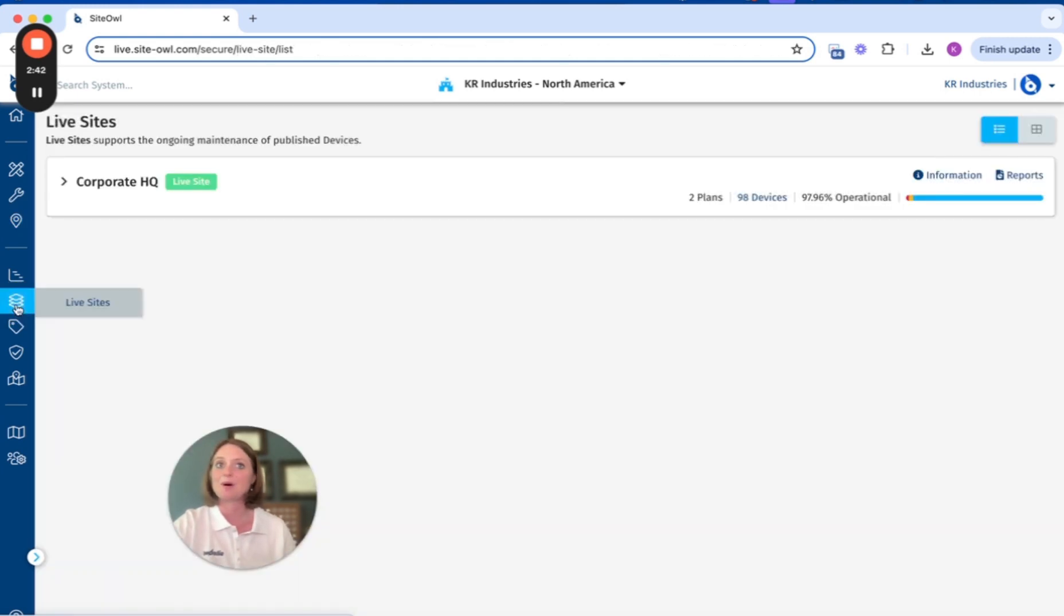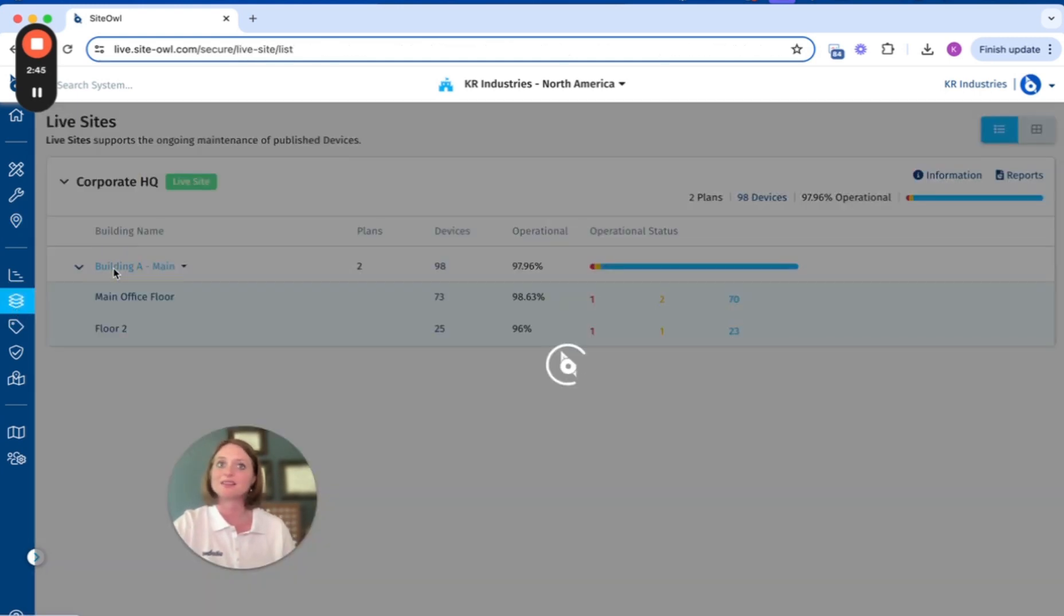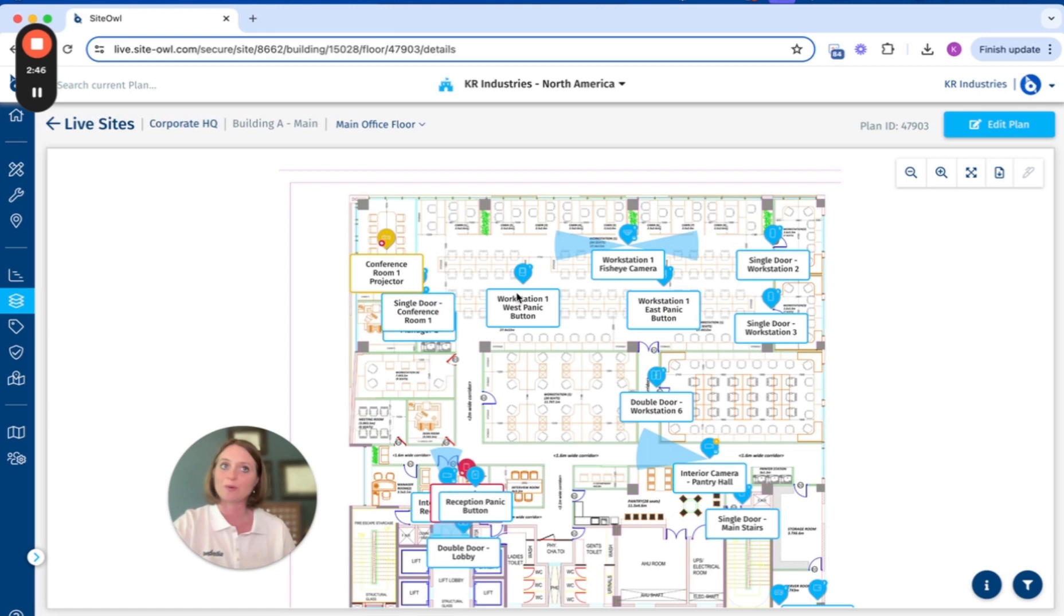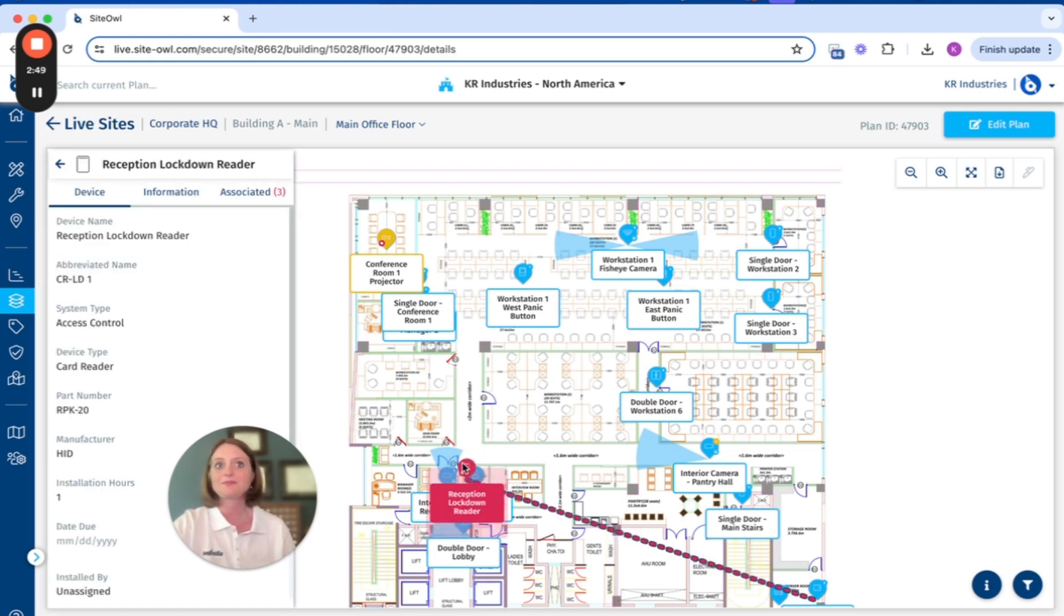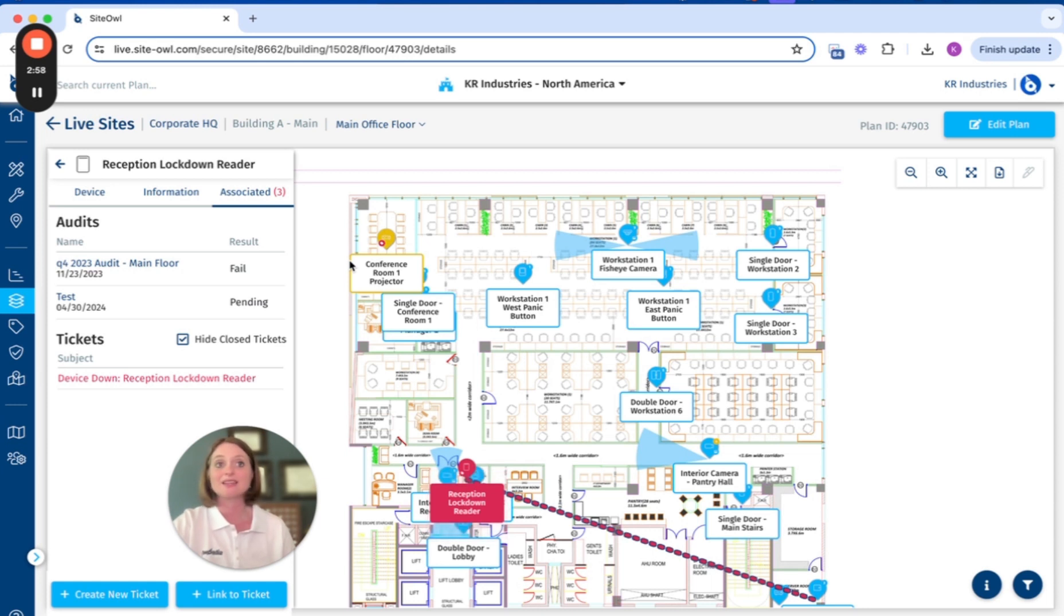Multiple projects will aggregate onto the same floor in live sites. This allows internal and external teams to know where a device is and what the device is, creating a standard of communication for physical security in your organization.